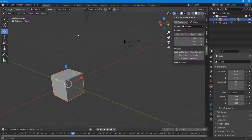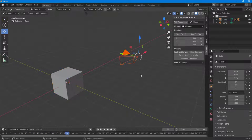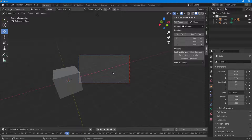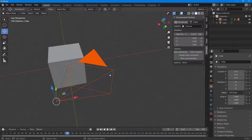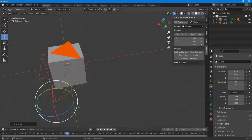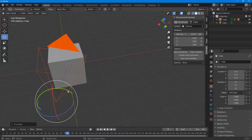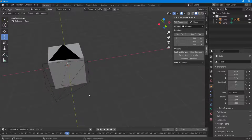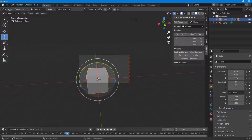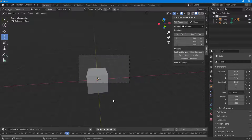Now the camera turns around the object two rounds. Pressing zero shows the camera view. I can rotate the camera to adjust the view angle and drag it down as well, to get the composition I want.